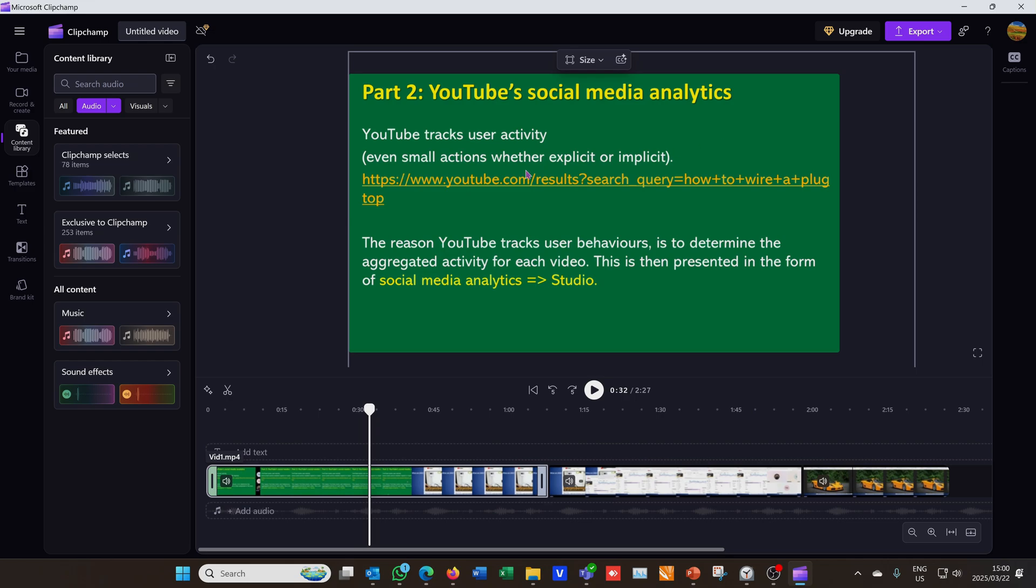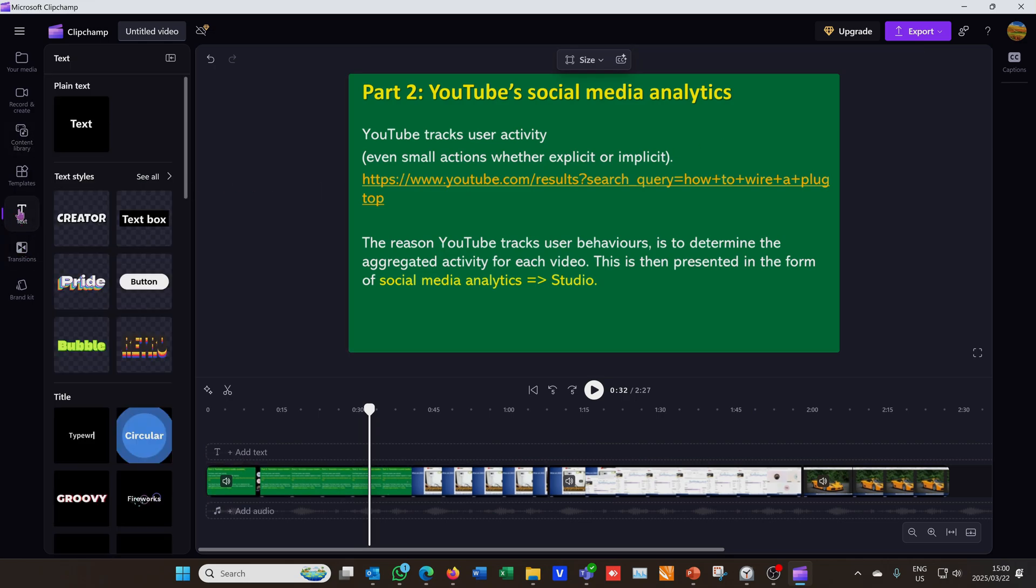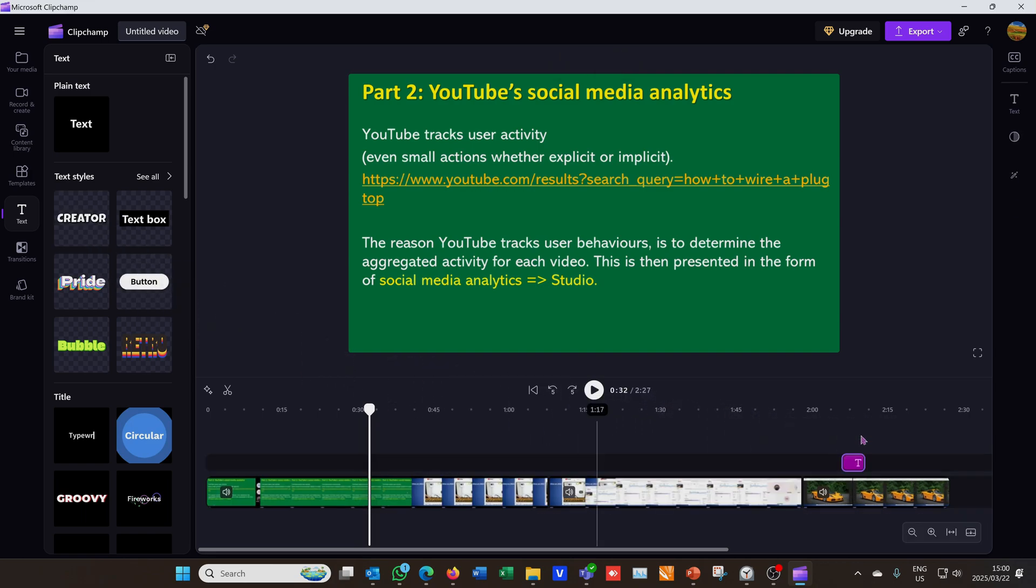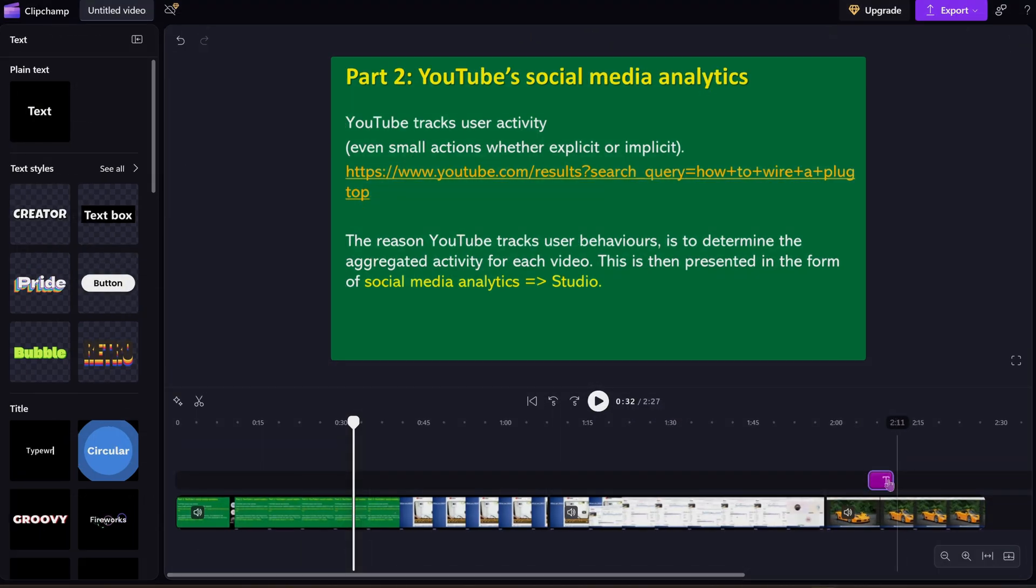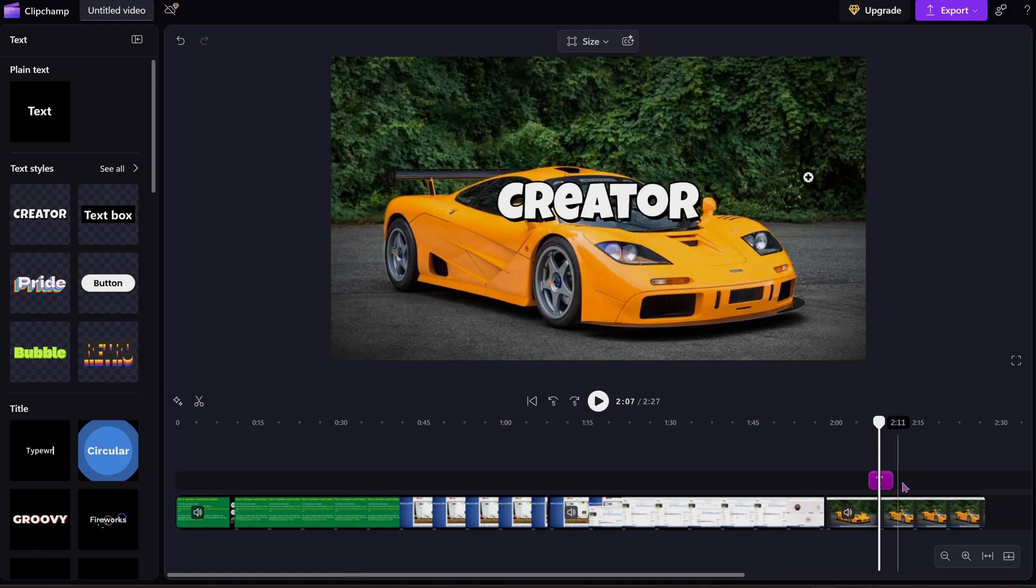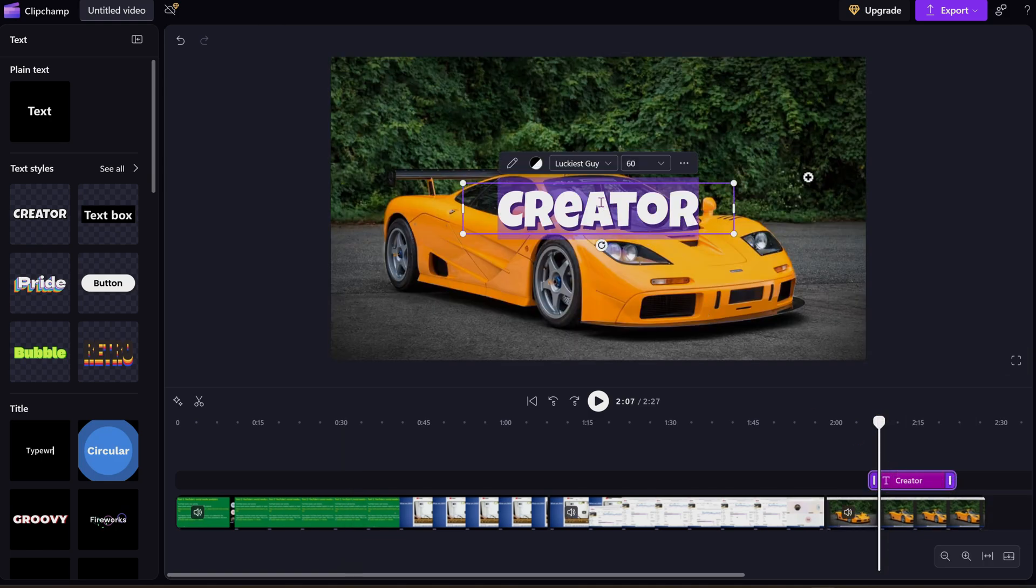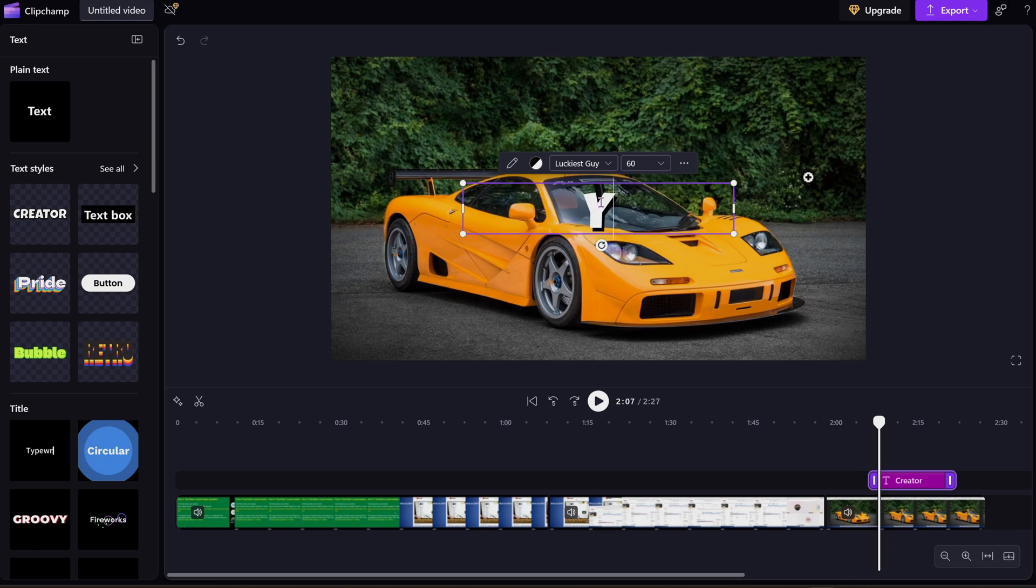Now while we're here I'll just quickly show you, maybe you want to label something in your video. I'm just going to grab on the left here and grab some text and just grab it onto my timeline. So there is the text. If I click on it notice that I can now edit this. I just want to write here 'your new car'. And I can resize this.